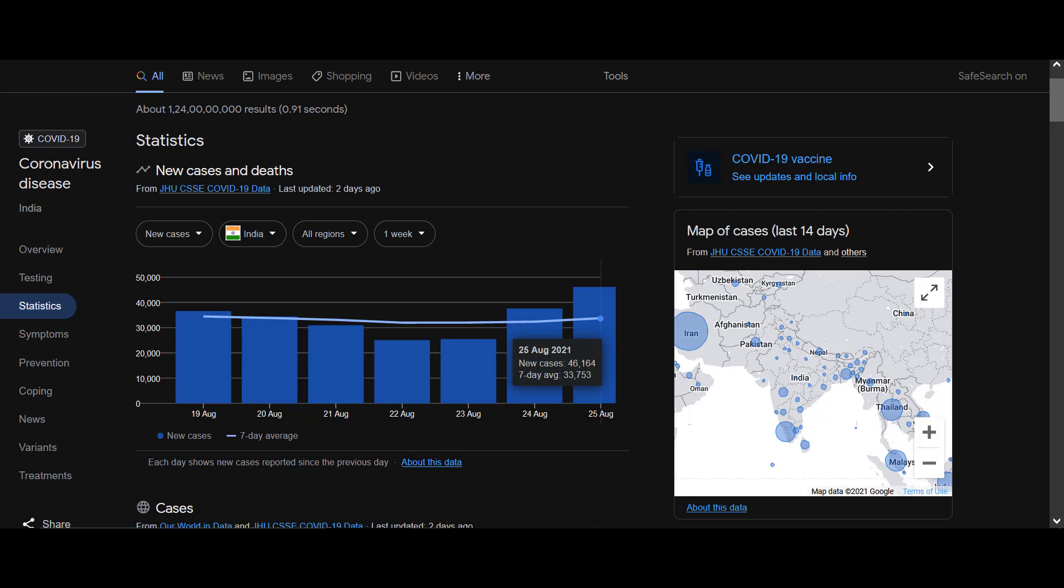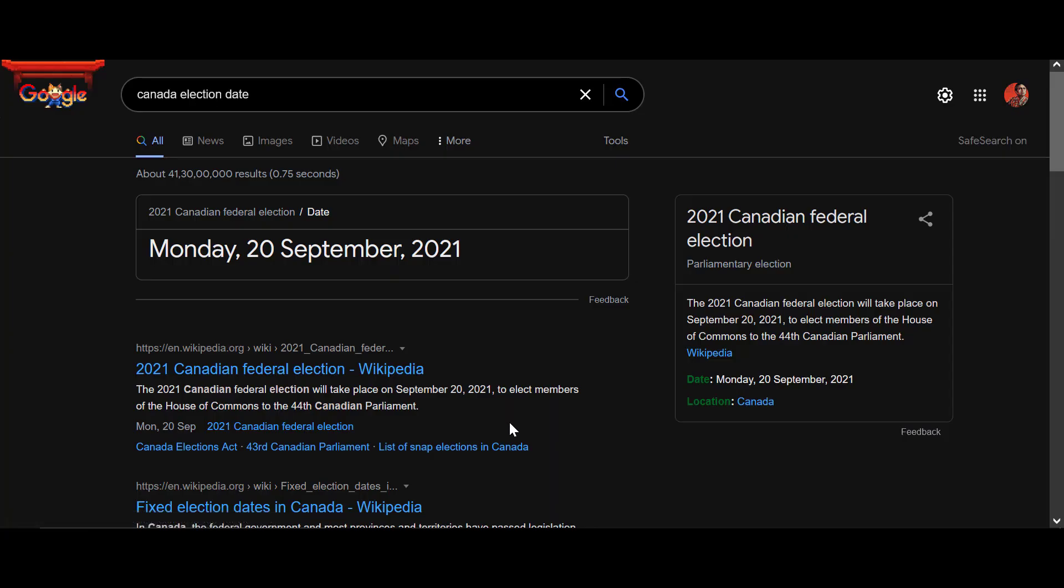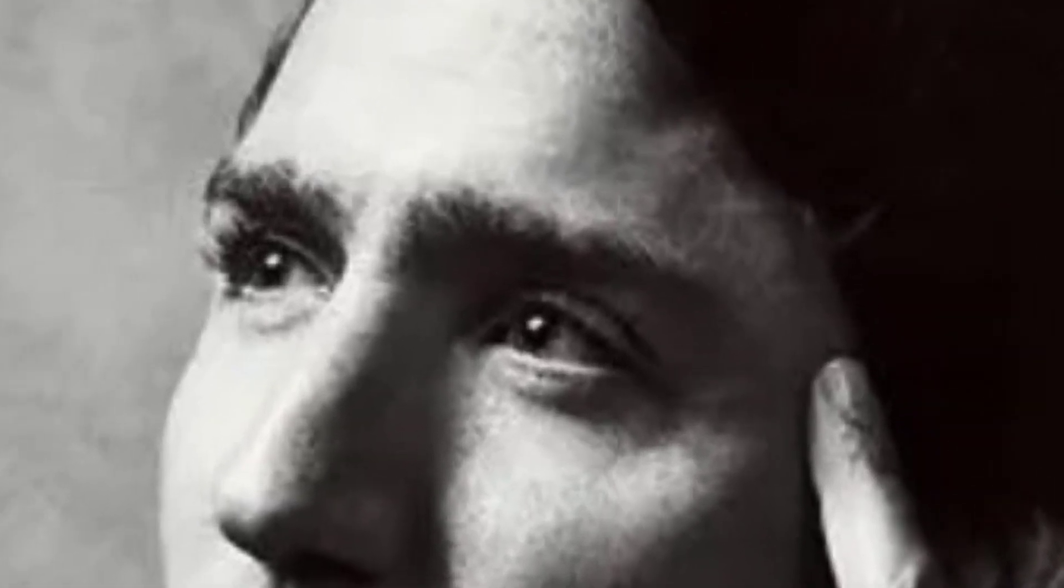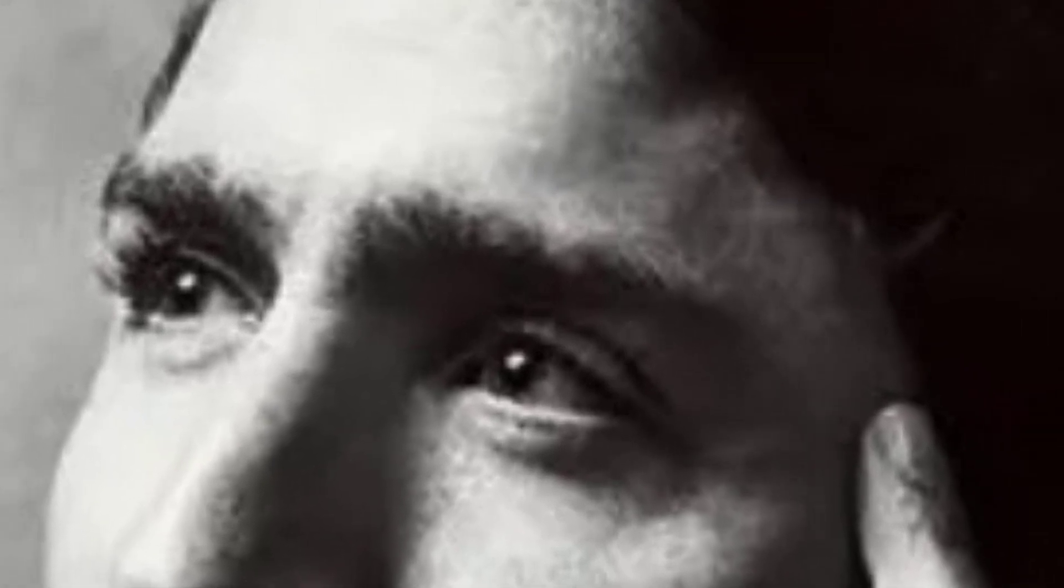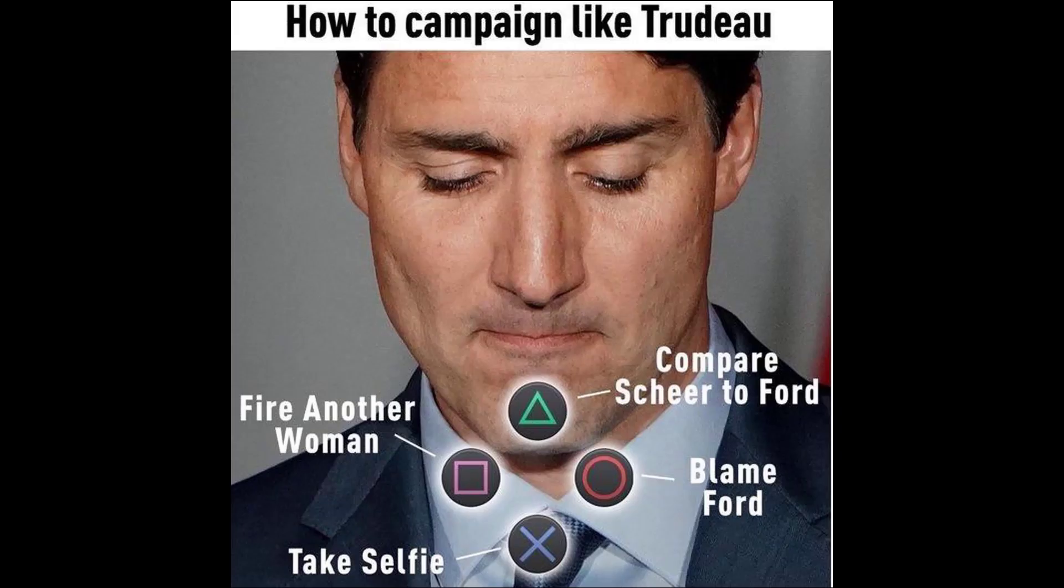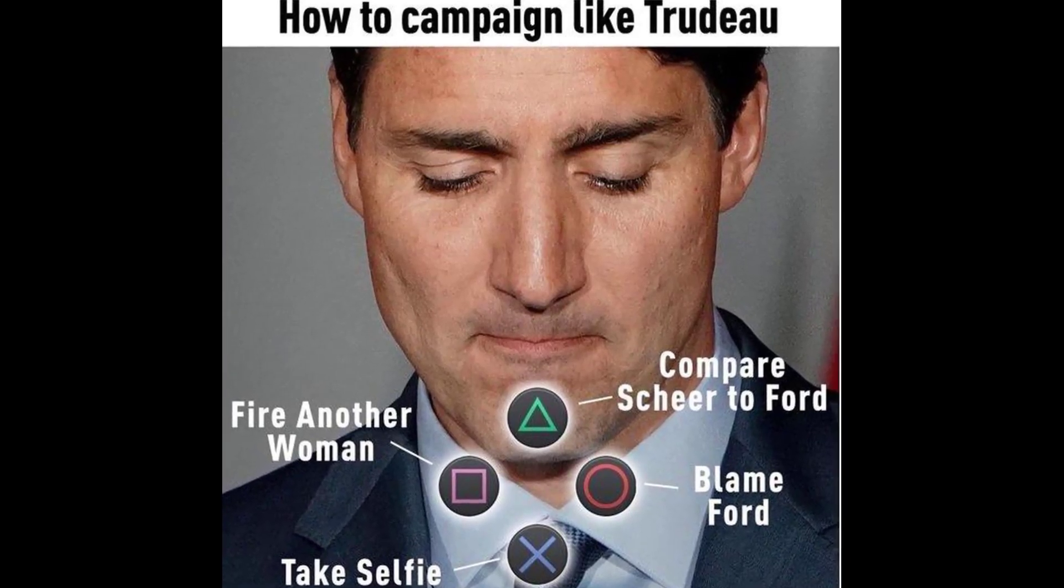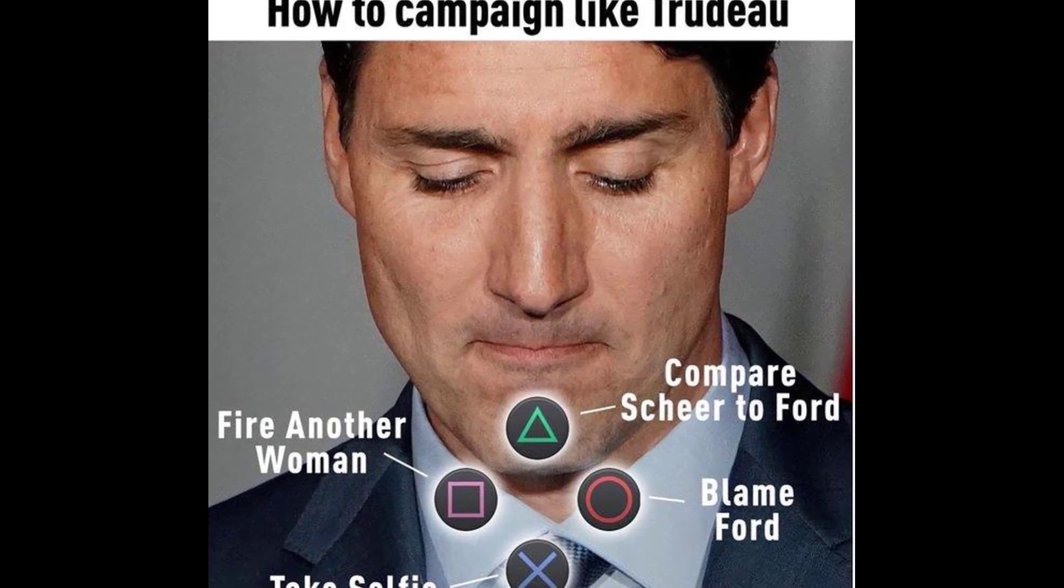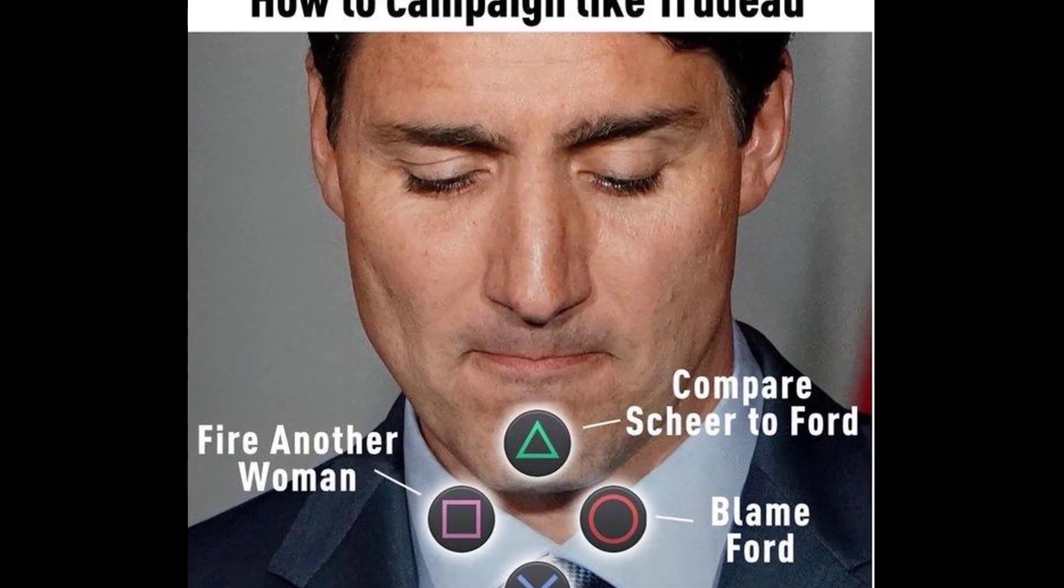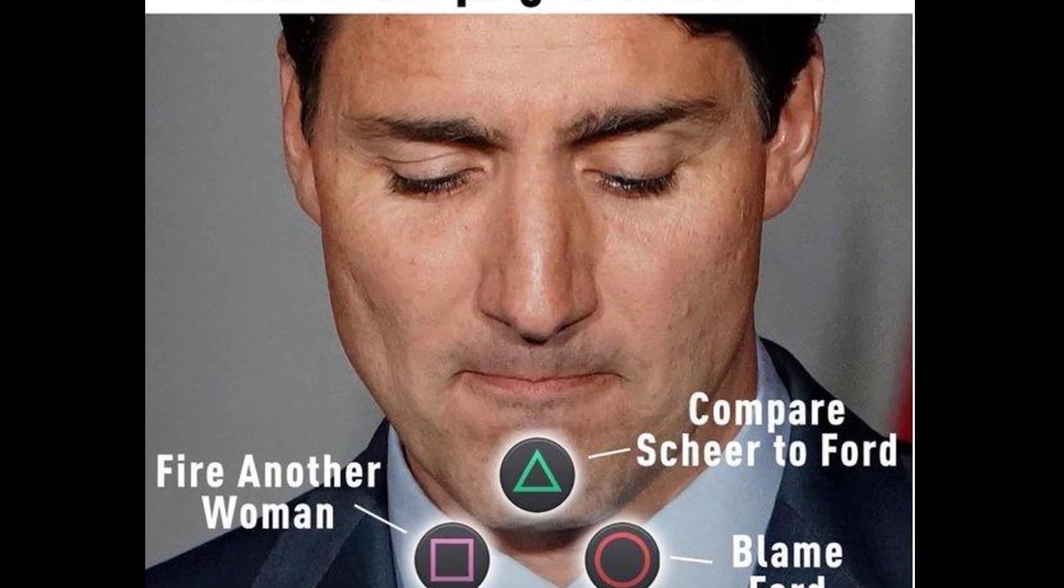Trudeau announced this election to happen on September 20th. He announced 38 days back because that is the campaign time in Canada before the election. After they announced the election, the assembly gets dissolved and no minister from Trudeau's cabinet is in capacity to take any administrative or legislative decision. Just like India, before elections the election commission is in charge - same there.